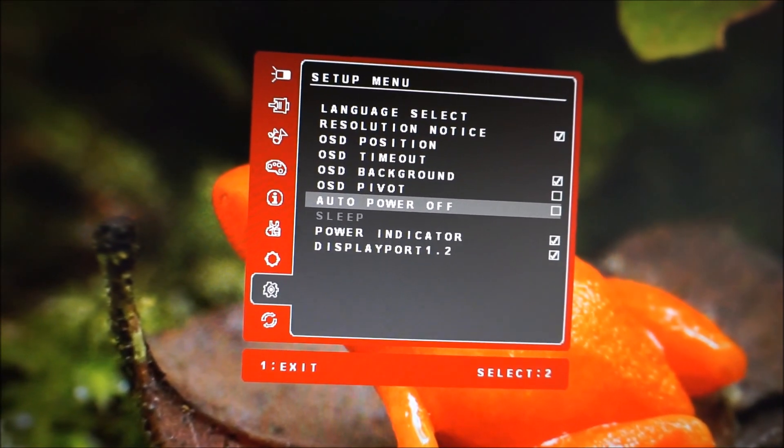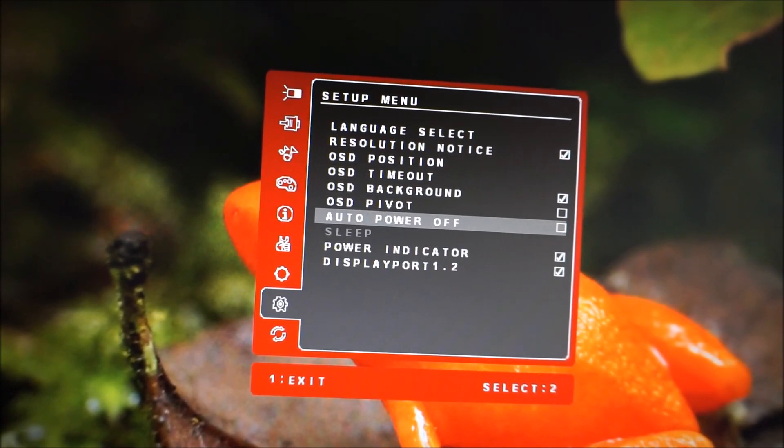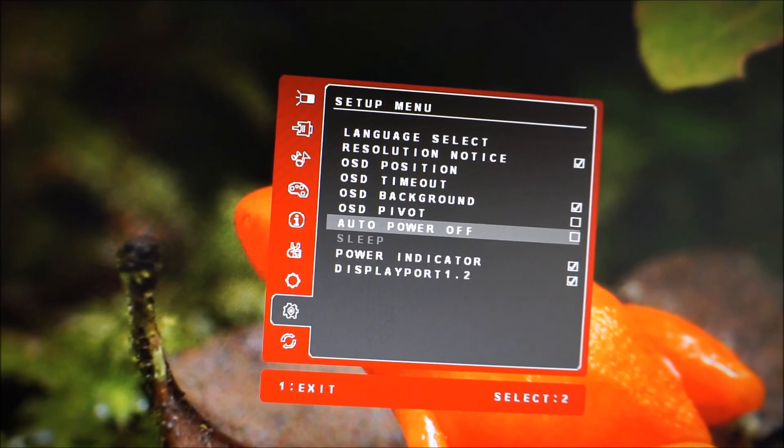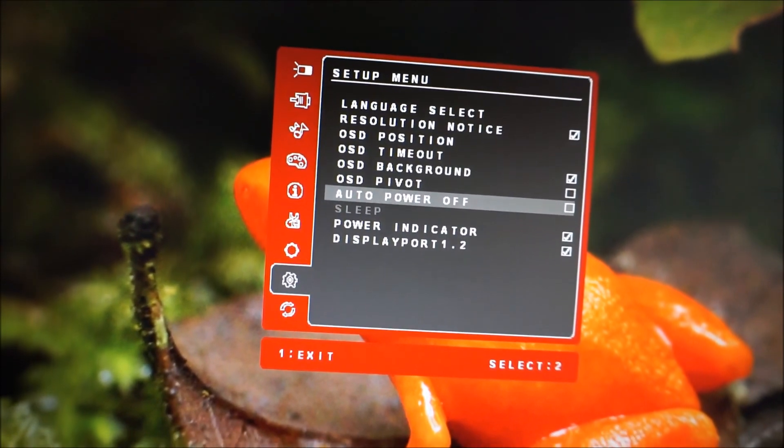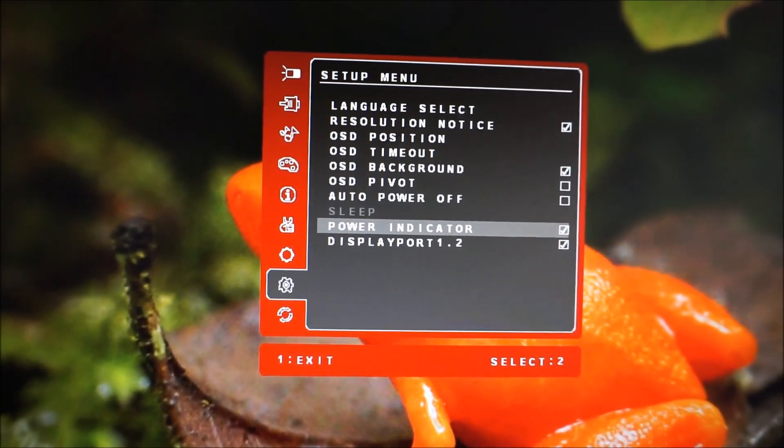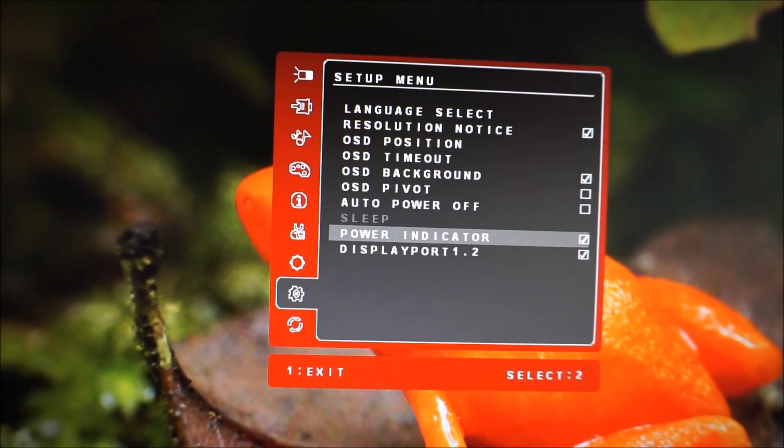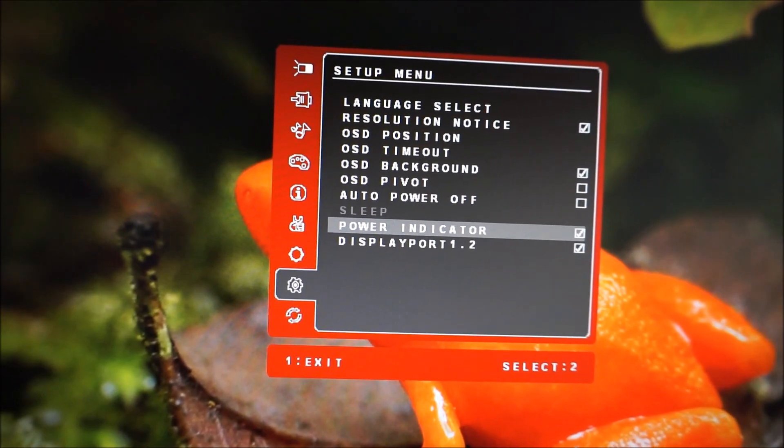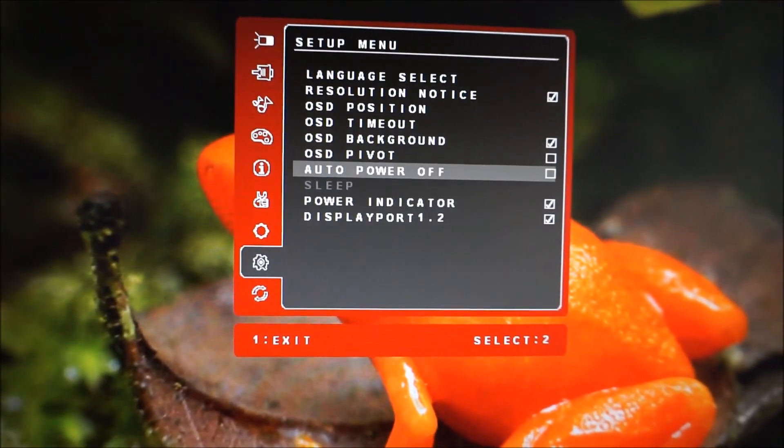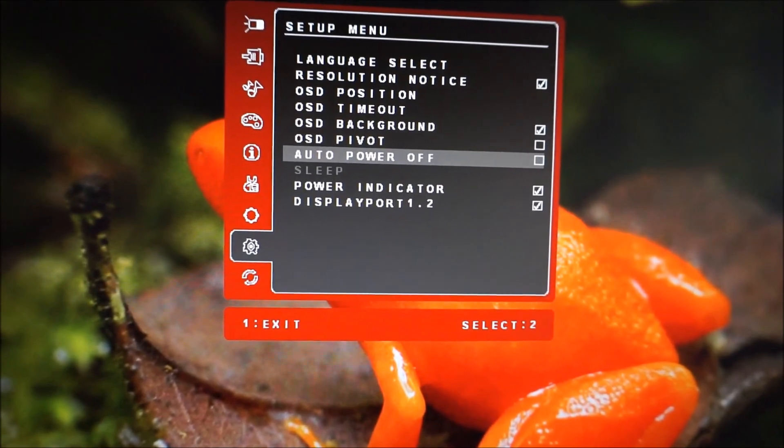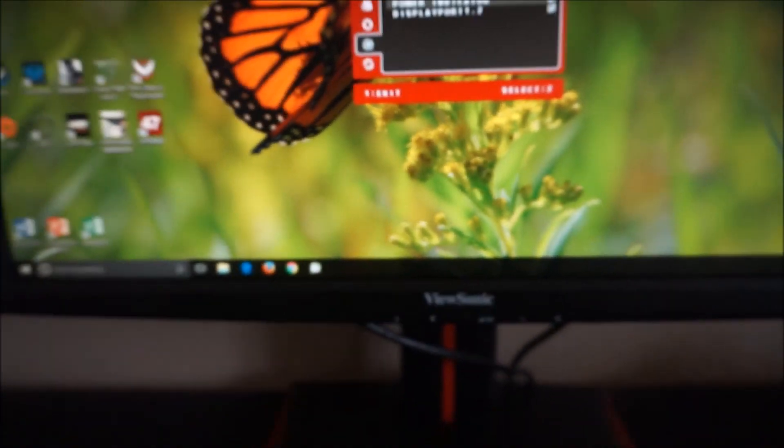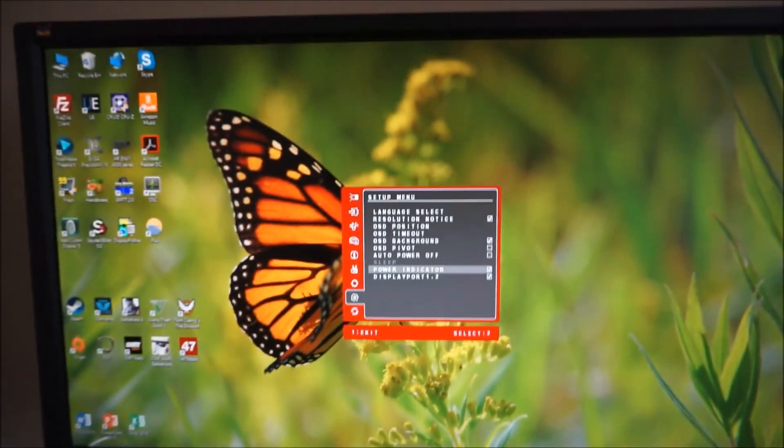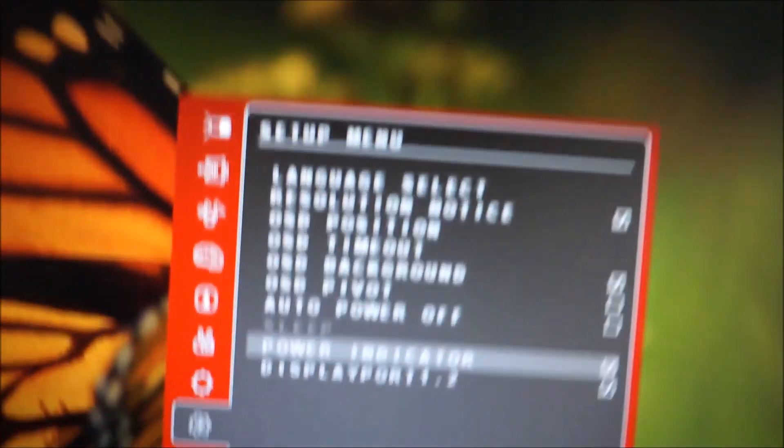Auto power off. So if the monitor loses signal for a certain amount of time from the computer, it'll automatically just turn itself off or put itself into standby basically. Sleep, probably a similar setting. It's greyed out for me here for some reason. I'm not really sure what that's supposed to do. Perhaps if you, no, not sure. Power indicator. So if you do find that little blue light, which is actually not visible from a normal viewing position distracting at all, you can, in fact, turn it off.